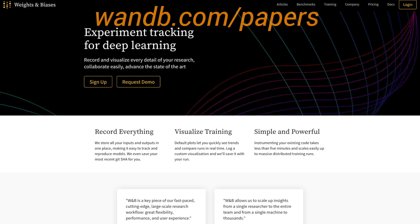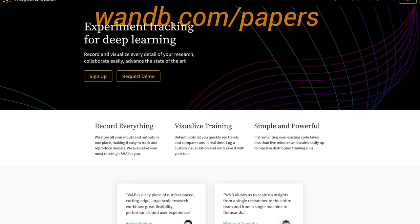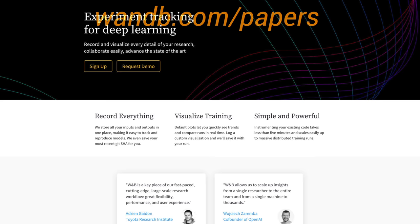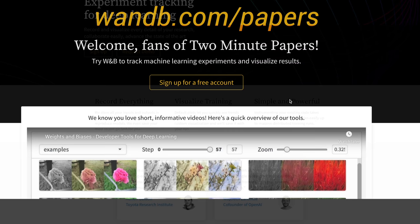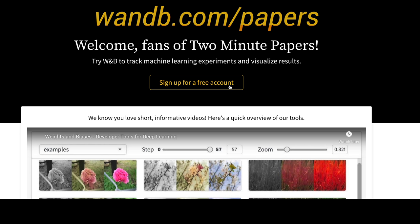Well, it turns out I will be able to get access to these tools, because — get this — it's free, and will always be free for academics and open source projects. Make sure to visit them through wandb.com/papers, or just click the link in the video description and sign up for a free demo today. Our thanks to Weights and Biases for helping us make better videos for you. Thanks for watching and for your generous support, and I'll see you next time!